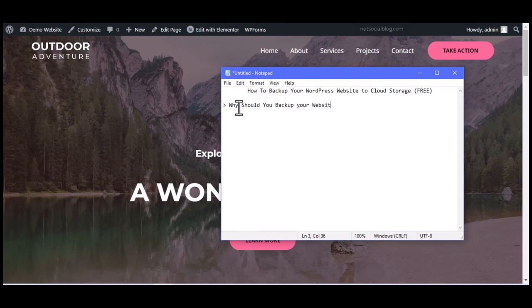Backing up your website adds a lot of benefits, one of which is protecting you against future damage. For instance, if you install a plugin to add new functionality and it causes your website to crash, it can be very hard to revive your website if you don't have an up-to-date backup. When you back up your website, you have a plan B — you can easily restore your website if something goes wrong in the future.